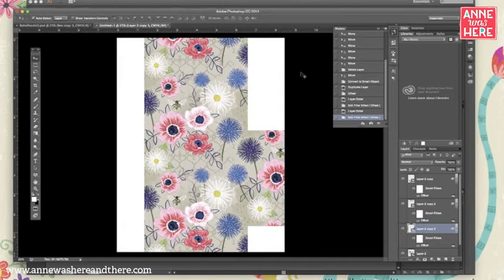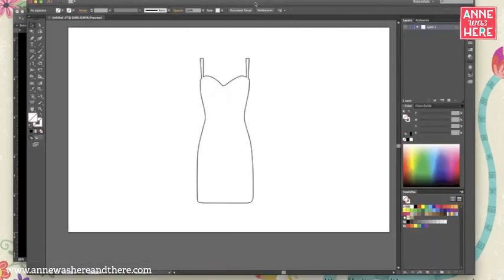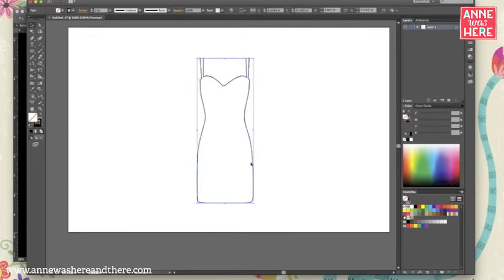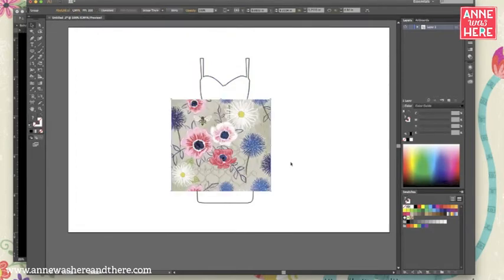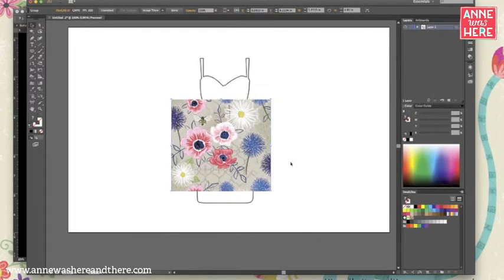So you can also bring your Photoshop pattern, the swatch that we've created, into Illustrator to create a seamless repeat. So I've got here a dress outline shape that I created in Illustrator. And say I want to fill this dress with my pattern. I'm going to paste that same swatch into Illustrator. Now this is a photo. It's an image. It's not a vector file. So this is more if you want to do hand painted patterns or really textury patterns like mine and bring them into Illustrator to fill objects as patterns.